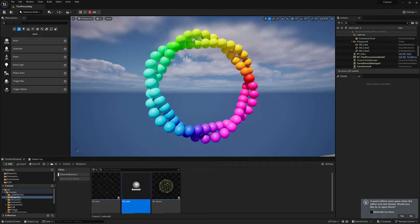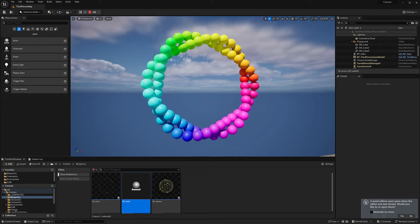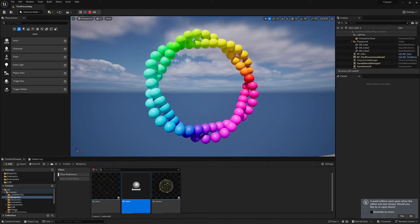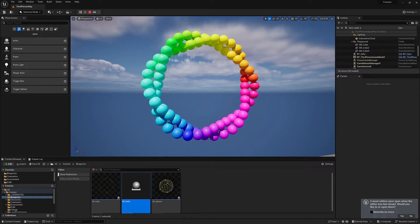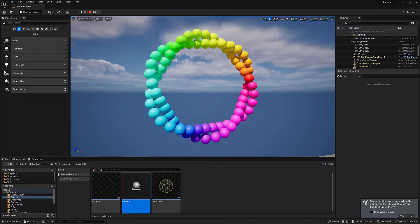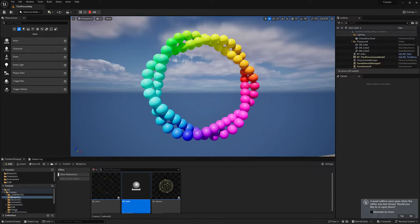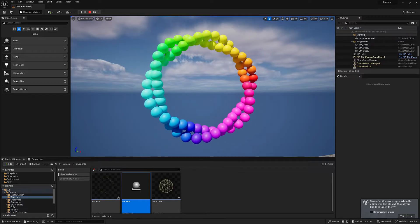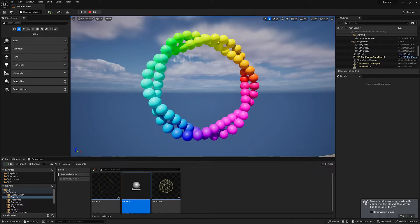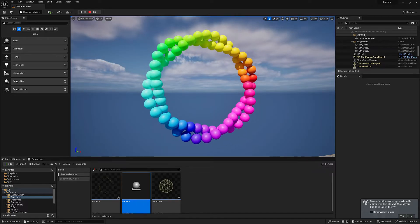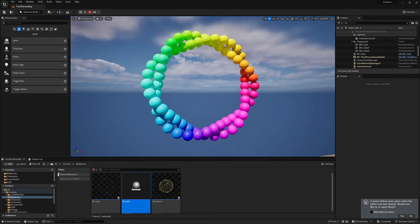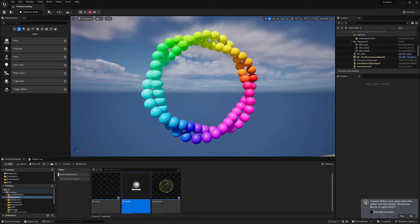There are a lot of interesting things that you can do using procedural animation in Unreal. This is an example, and we're going to talk about how to build this structure. That includes assembling the geometry, setting up the rotation, and applying the color.